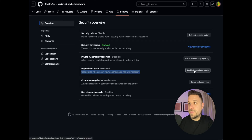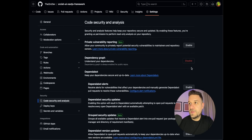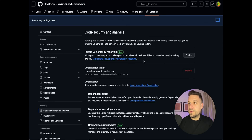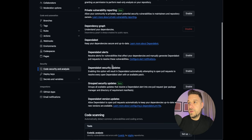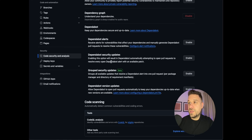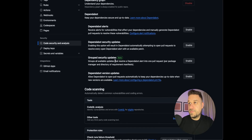Let's click Enable Dependabot Alerts and now we have a bunch of options. We definitely need Dependabot alerts — this is for receiving alerts for vulnerabilities that affect our dependencies and manually generating Dependabot pull requests. Then we have Dependabot Security Updates, which enables the option that will result in Dependabot automatically attempting to open pull requests to resolve every open Dependabot alert. This one is still in beta.